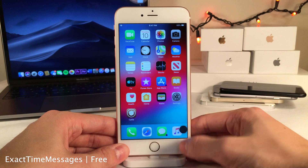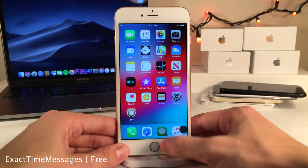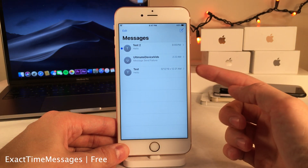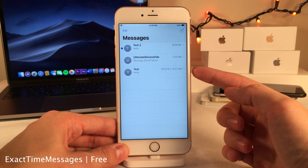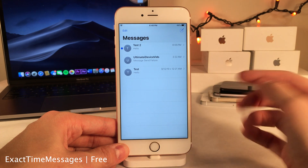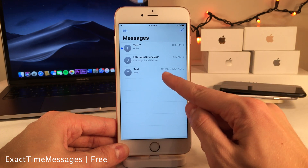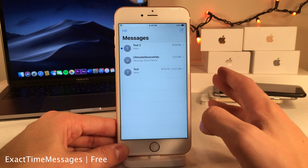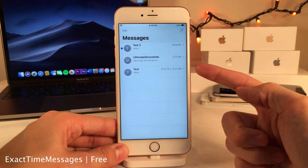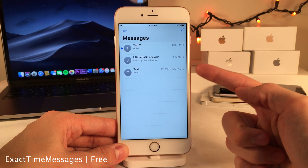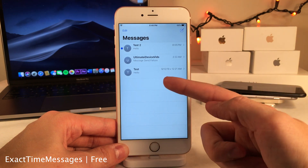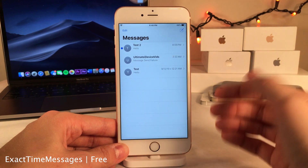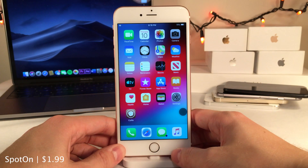Normally iOS stops showing the time a message was sent after a while and just shows the date. Exact Time Messages keeps showing both the time and the date that the last message in a conversation was sent, giving you more information in your conversation list view.